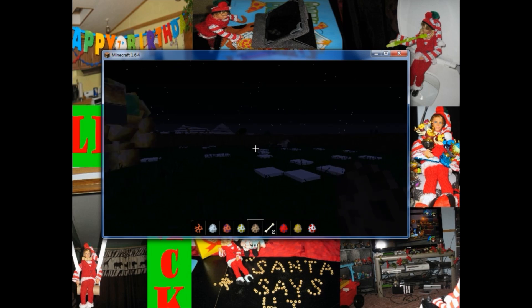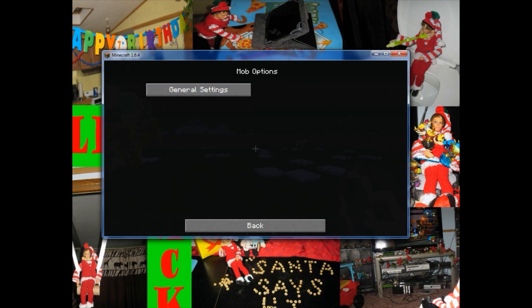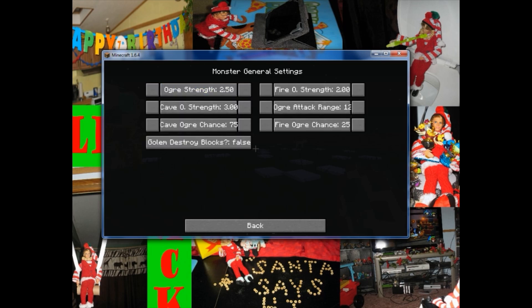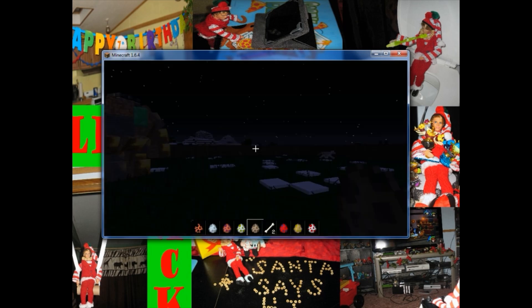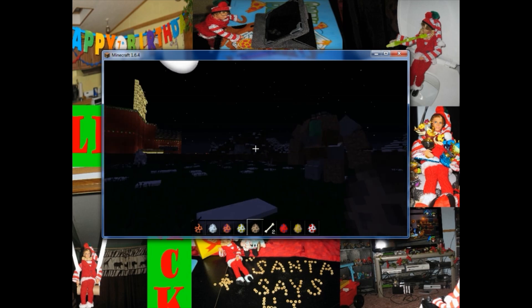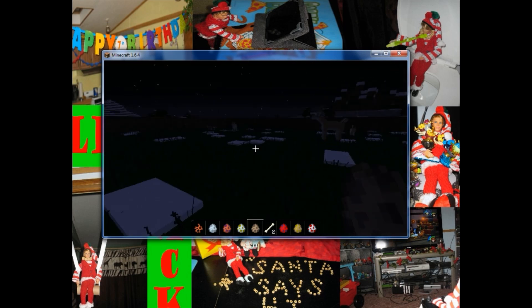If you press F6 on your keyboard, that's going to bring up the Dr. Zark's MoCreatures display. When you do that, if you're having problems with your MoCreatures crashing on you, what you want to do is go over here to Mobs, click on Mobs, click on General Settings, and find the Golem Destroy Blocks option. Right now you're going to see it at True — change that to False. All you've got to do is click on Golem Destroy Blocks and it'll change it right to False. That's where I was having a problem upon initial startup of this mod — it kept crashing on me. If you experience a similar problem, I would suggest that you do that.